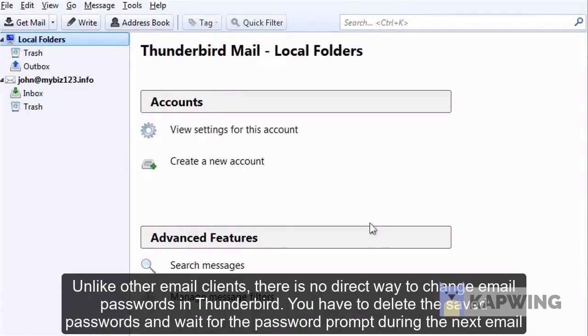Unlike other email clients, there is no direct way to change email passwords in Thunderbird. You have to delete the saved passwords and wait for the password prompt during the next email check.